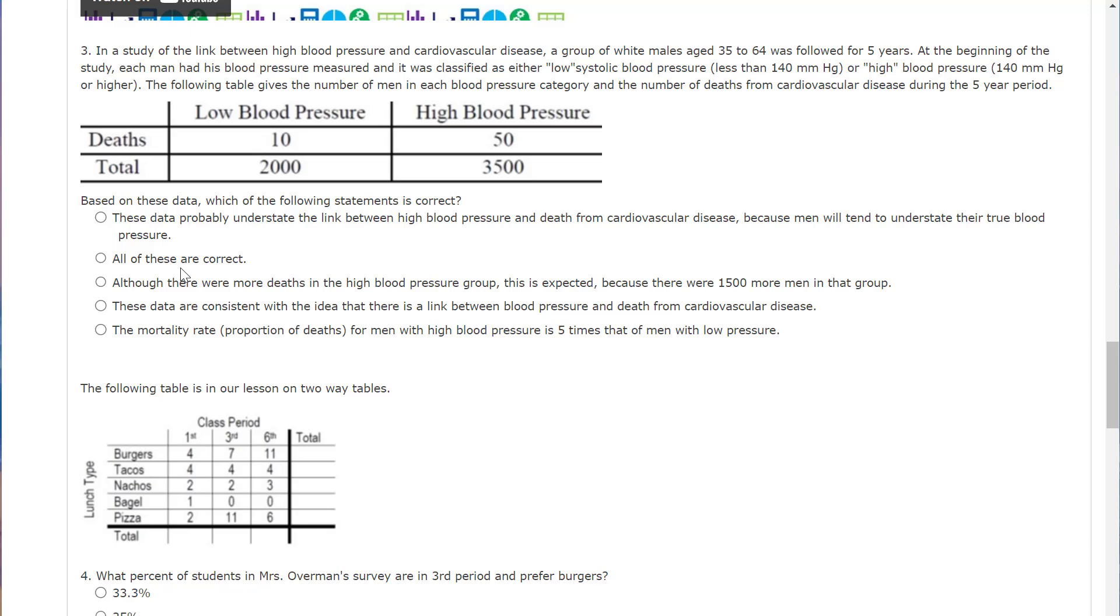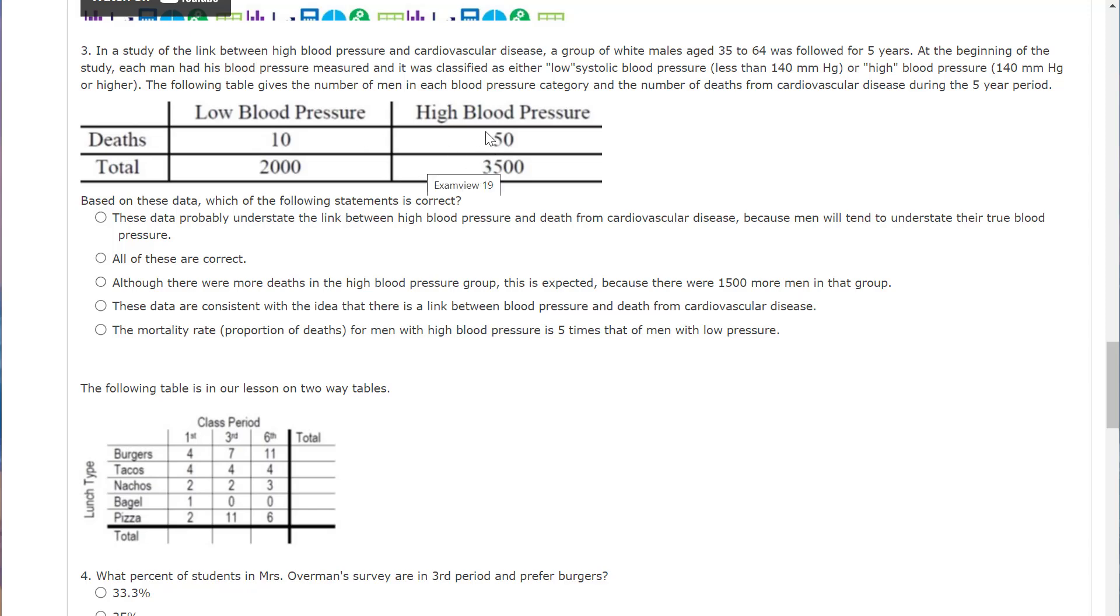So let's see, these data probably understate the link between high blood pressure and the death from cardiovascular disease because men will tend to understate their true blood pressure. That's probably not true, which means all of these is correct is probably not true. Although there were more deaths in the high blood pressure group, this is expected because there were 1,500 more men in the group. Well, let's see, this is five times as much. That's not five times as much. I'm saying no. These data are consistent with the idea that there's a link between blood pressure and death from cardiovascular disease. I'm leaning towards that one.